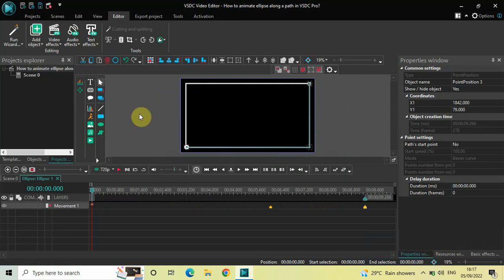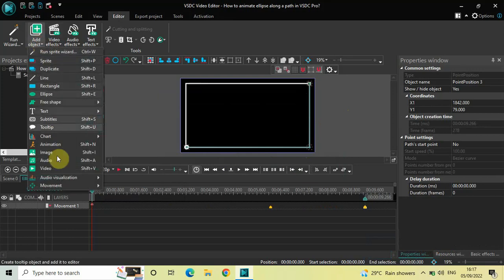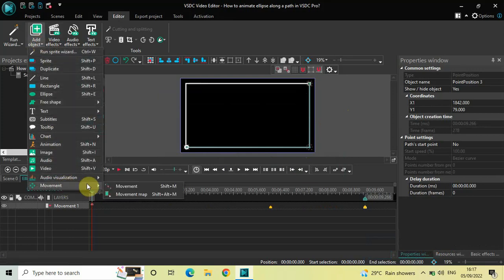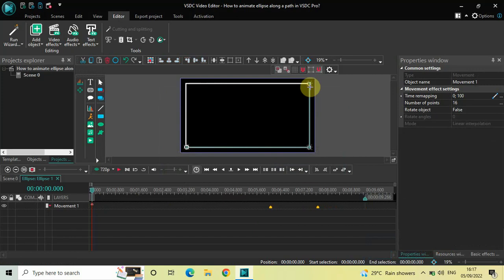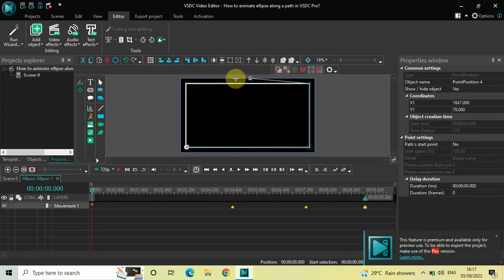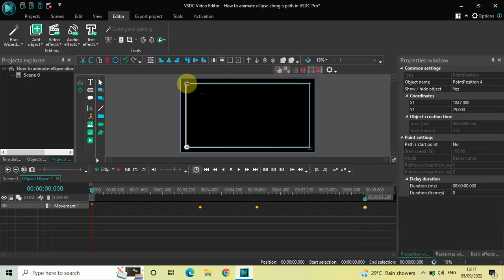And now once again go to Add Object, go to Movement, click on Movement, and now click on OK. Now move the ellipse object from the right side towards the left side like this.